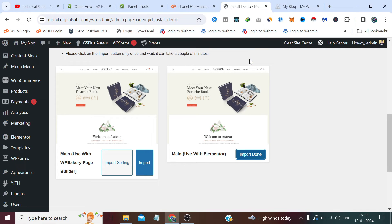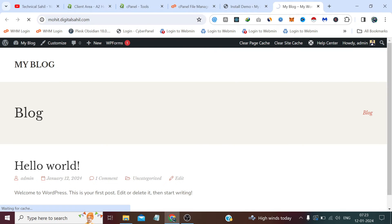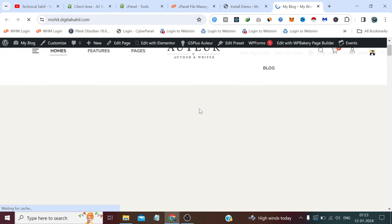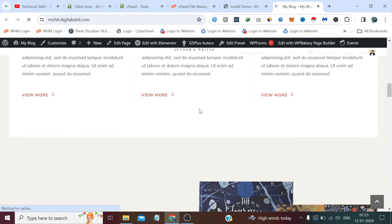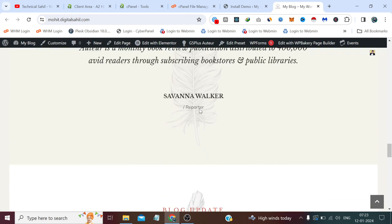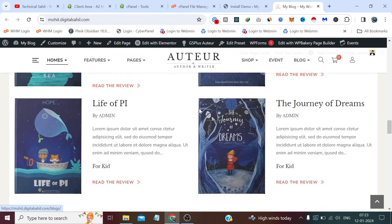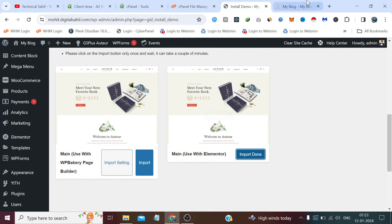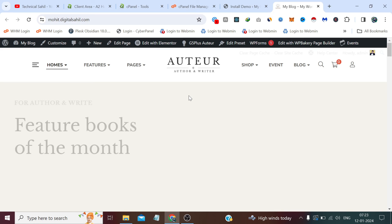The demo installation has been done. Now if we visit the website again, it has converted our WordPress basic blog to a bookstore-style website with all the dummy posts and content. Now we just need to edit the pages and posts using Elementor or the WordPress CMS, and we're done with the website. That's all for this video — thank you so much for watching till the end.